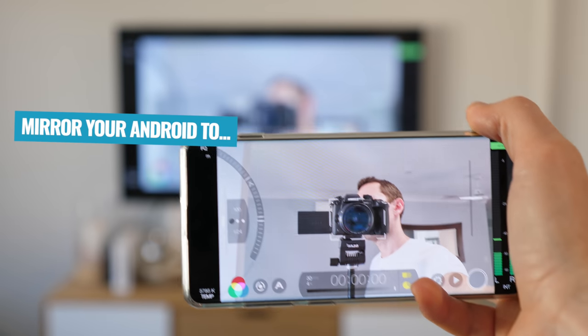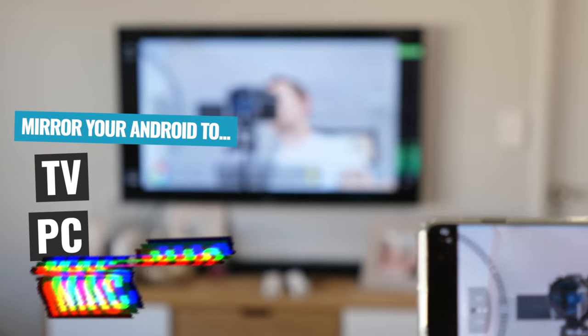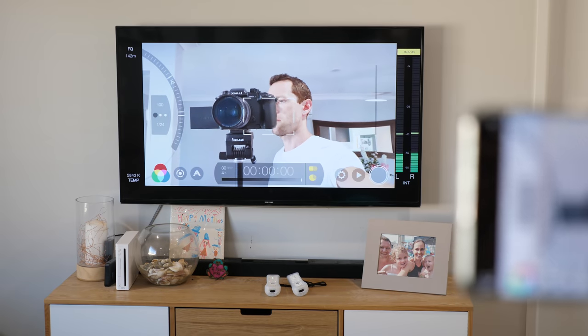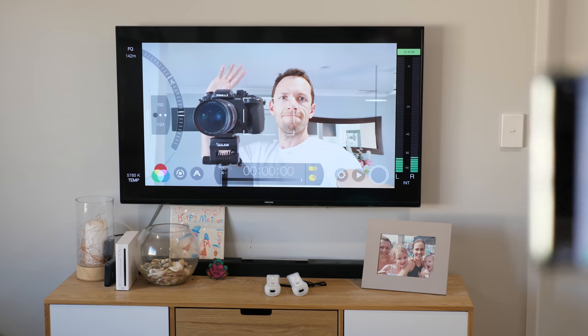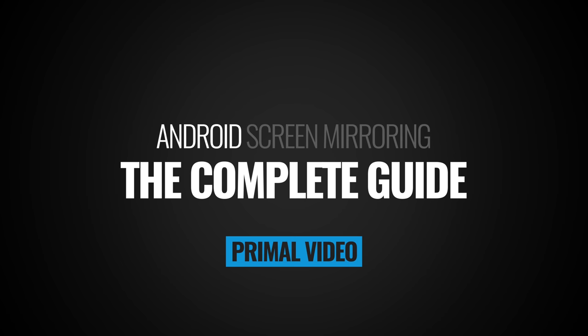Are you wondering how to mirror your Android to your TV, your PC, or your Mac for live streaming, for screen recording, or just viewing it on a bigger device? We've got you covered with the best ways to do it in this complete Android screen mirroring tutorial.